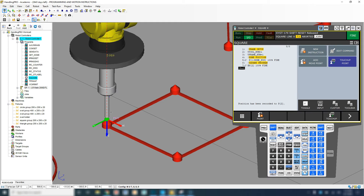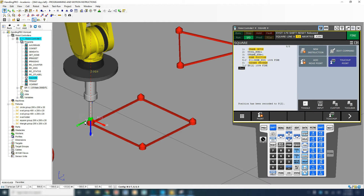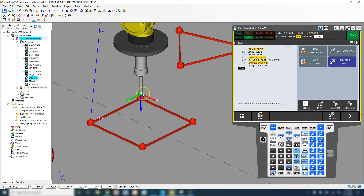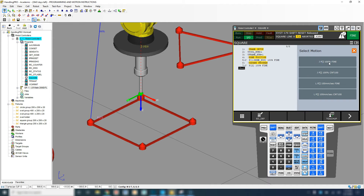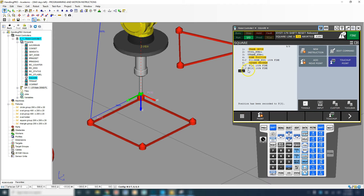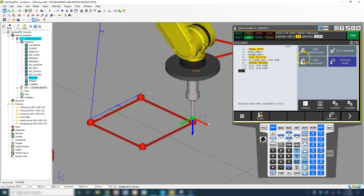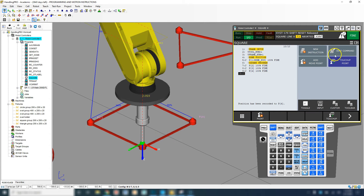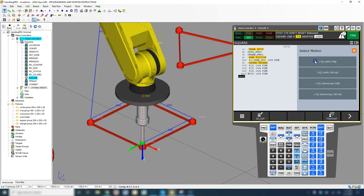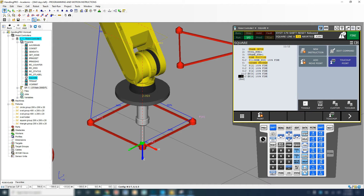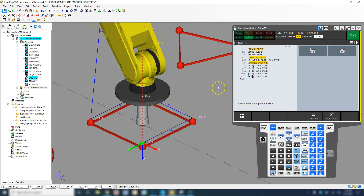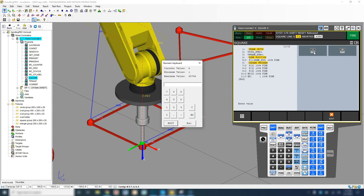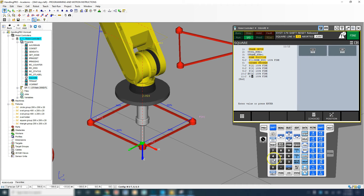Now we're going to go around the square — let's go clockwise. Move to the next position: negative 200 millimeters to the right, add move point, joint. Then the next corner: add move point, joint, 100%. Then the next: add move point, joint. For the last point we close the loop — we don't need to move the robot; just change the point number from six back to two, which was our first corner. Now we have our square all completed.